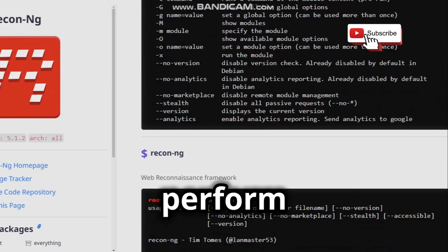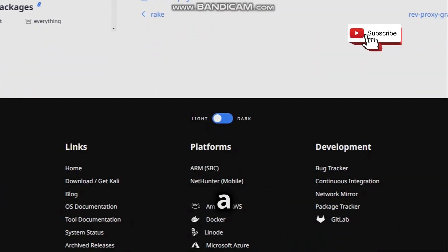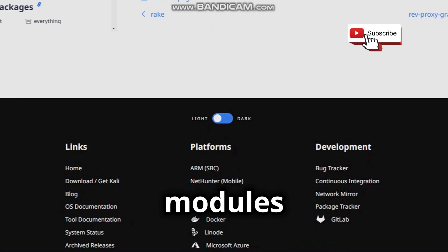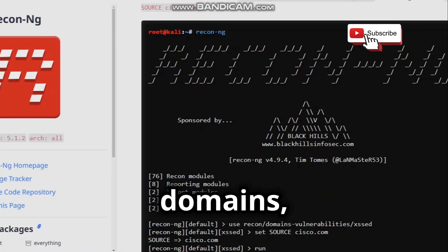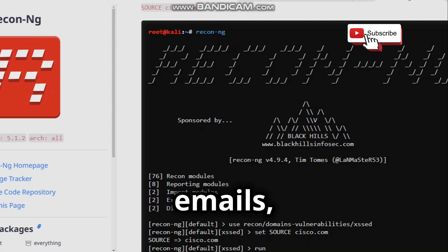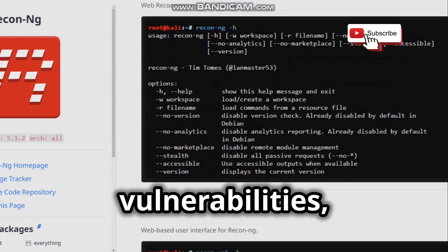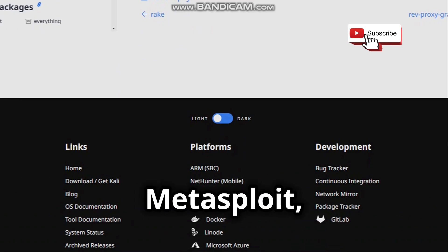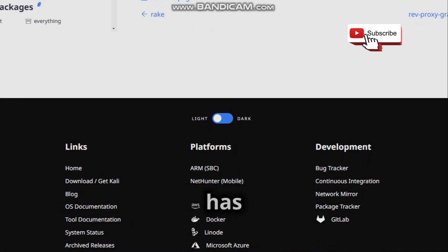Recon-ng is a tool that can perform information gathering thoroughly and quickly. It is a web reconnaissance framework that has a lot of modules for passive reconnaissance, such as searching for domains, emails, contacts, credentials, locations, vulnerabilities, and more. If you are familiar with Metasploit, Recon-ng will be easier to learn, as it has a similar usage model.